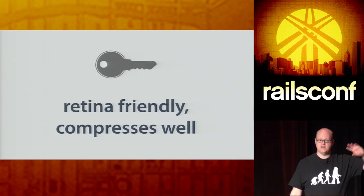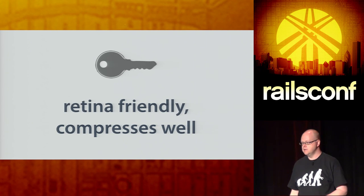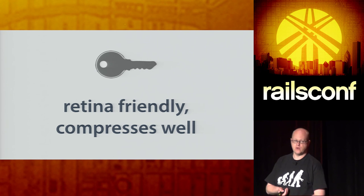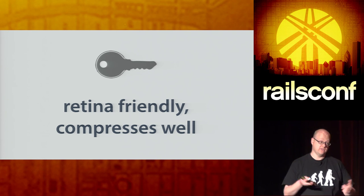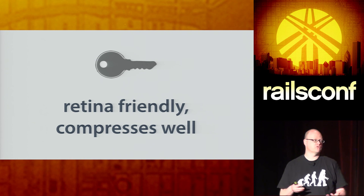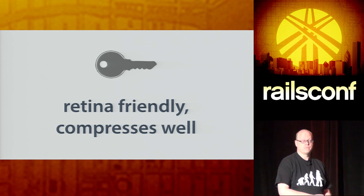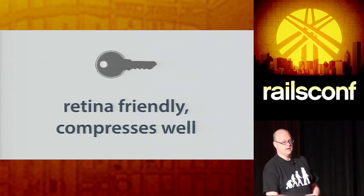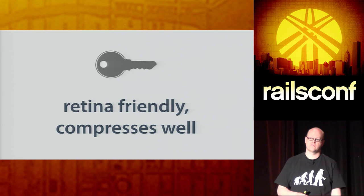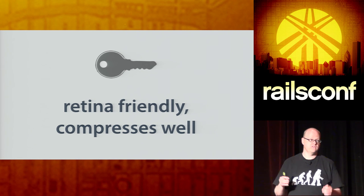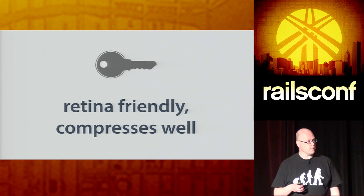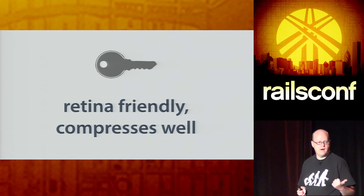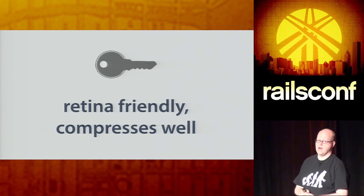I want to briefly touch on SVG. And we'll just immediately jump to the key takeaways here. SVG is a vector image format which is retina friendly, because it's vector, so you can resize it without loss of quality. And it compresses well, because it's just lines. It's just coordinates of draw a line between these two points and fill them with this color. So it compresses really well. And this is supported by IE9 and up.